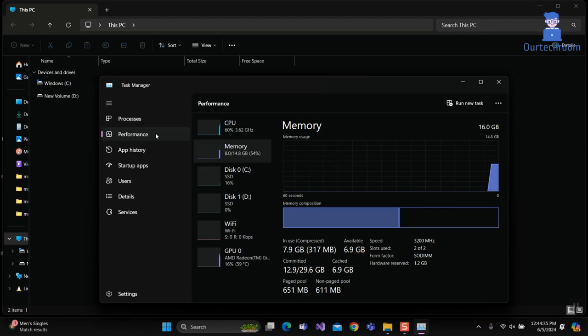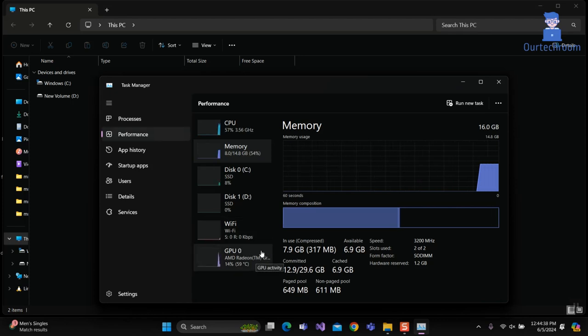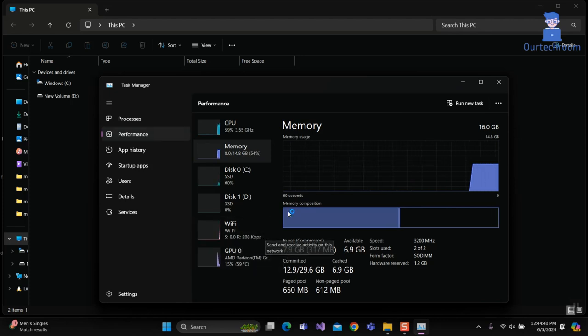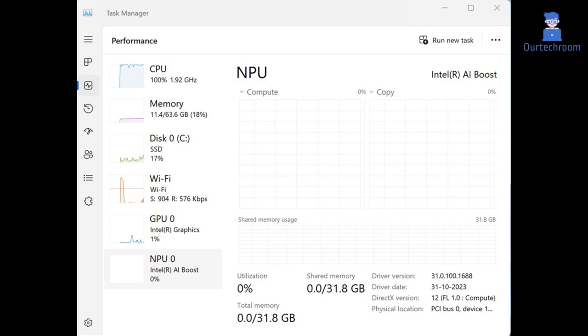If you have an AI-feature CPU, then you will see it here as NPU. I do not have this feature. If you have it, then you will get something like this.